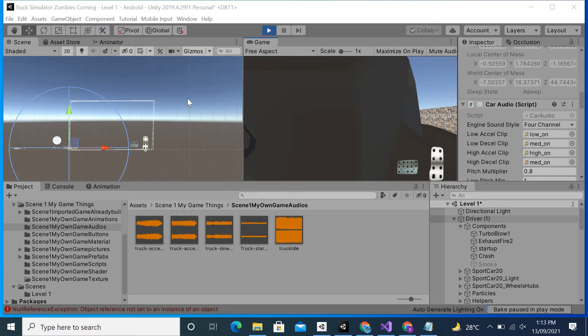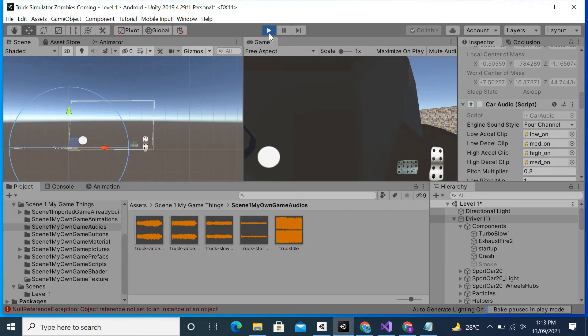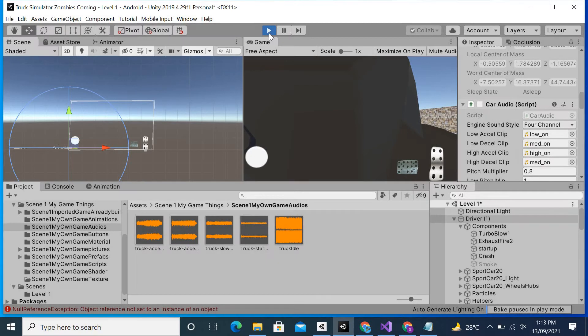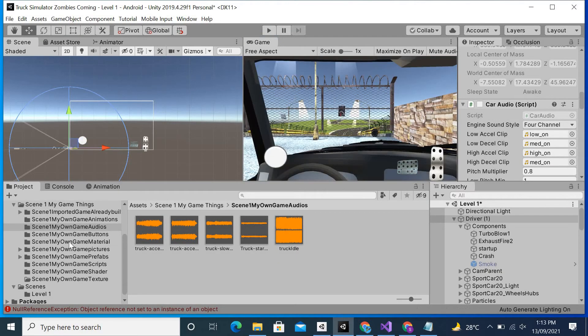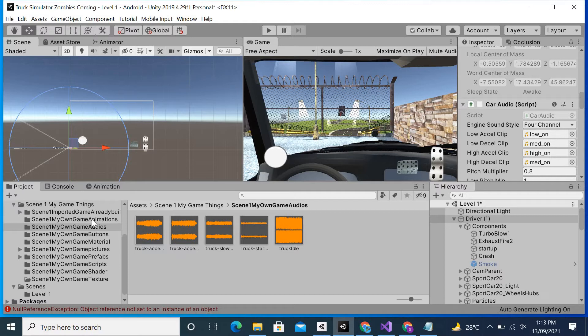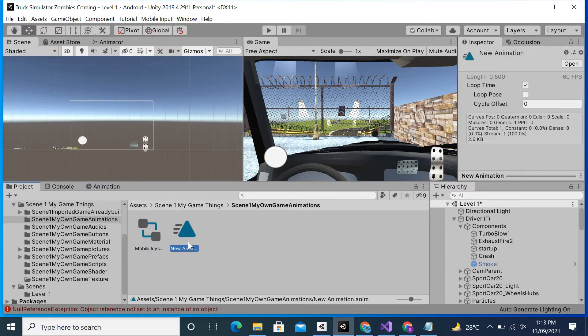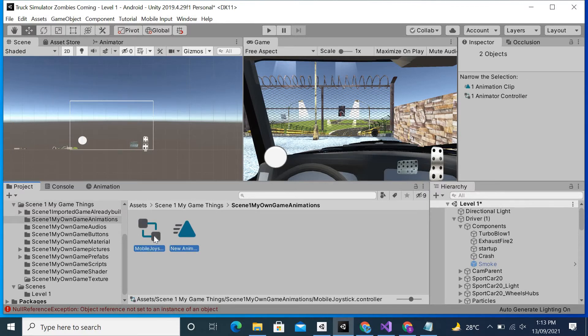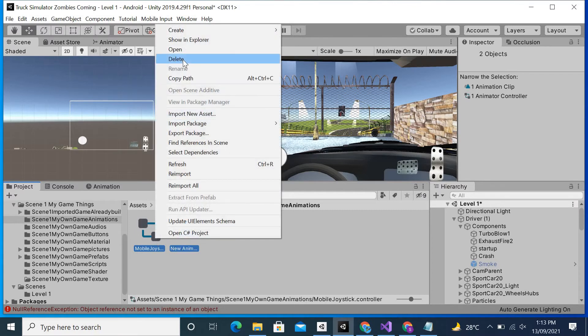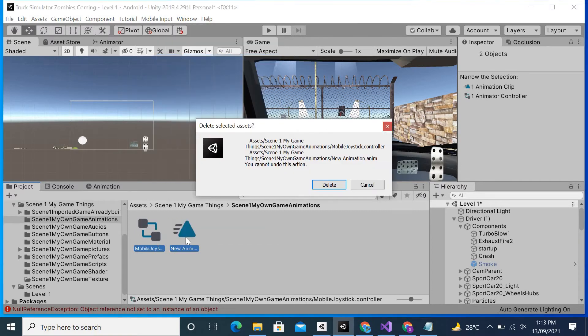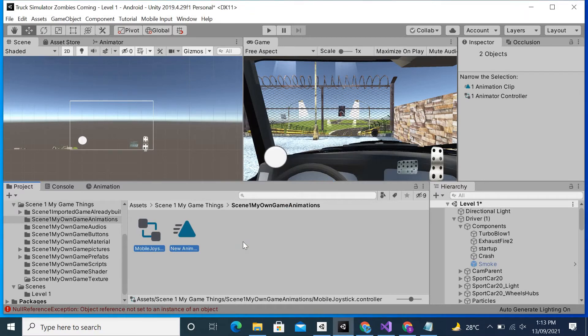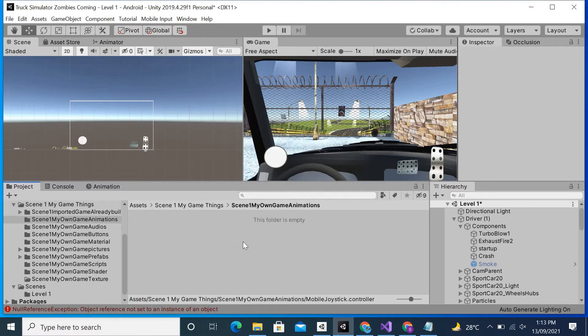As I have created this animation in my animation folder which is my own game animation in scene one, I will click on the animation, hold down shift key, also click on this, and then simply right-click and delete.